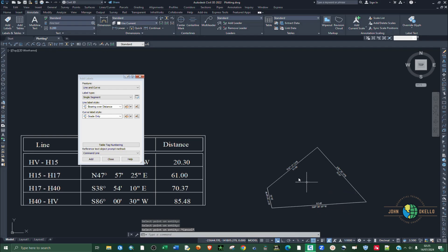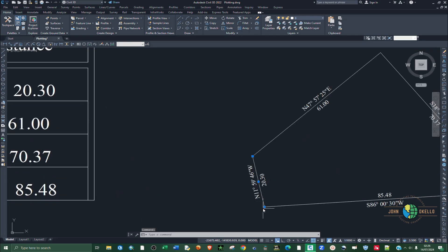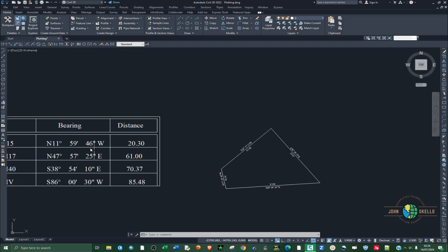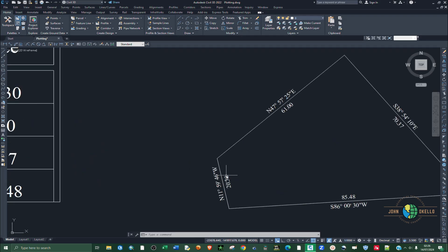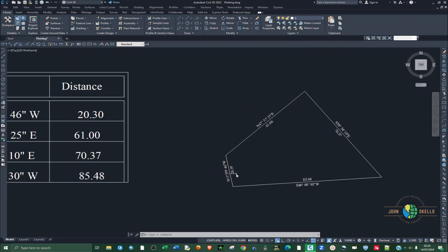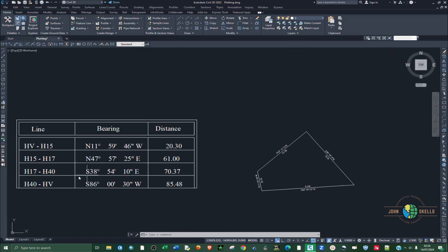Press Escape to exit the editing session. Let's confirm one of the lines — HV to H15, which was the first line. We can see the bearing is N 11 degrees 59 minutes and 46 seconds West, and the distance is 20.30. I can confirm that all the information is correct as per the table.